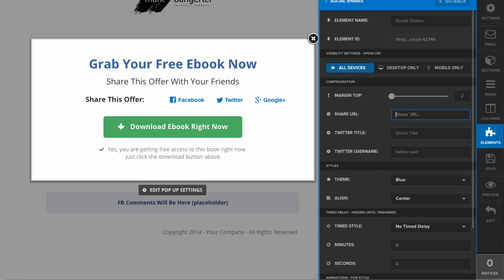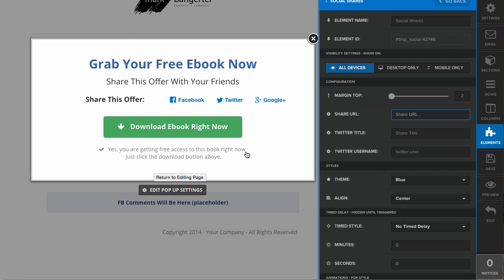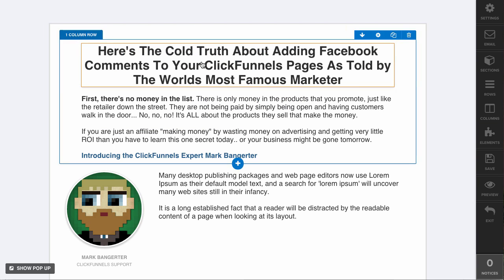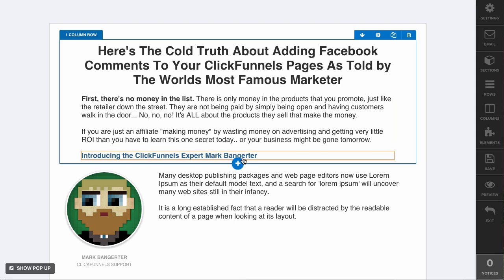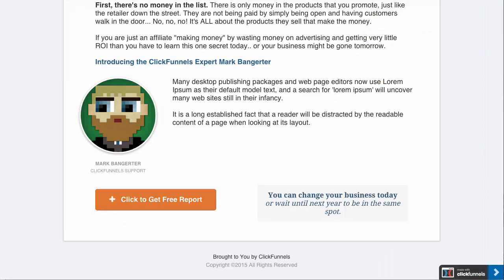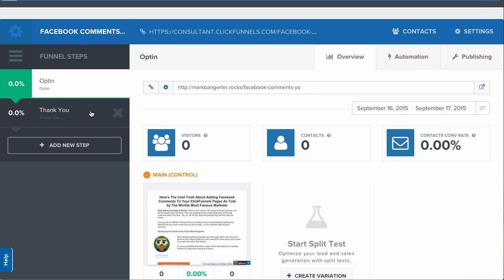This is actually on my thank you page, but when users share this page, I don't want their friends to land on the thank you page. I would rather they land on the opt-in page. So I'm going to place the URL of my opt-in page, which is this one here.